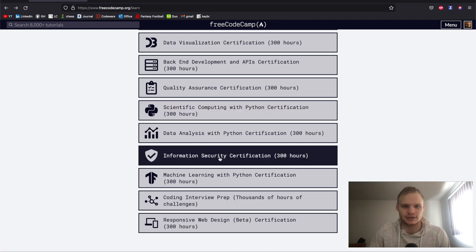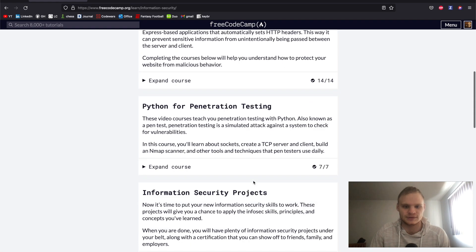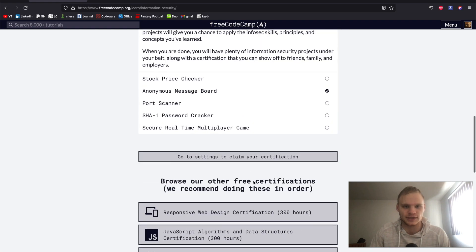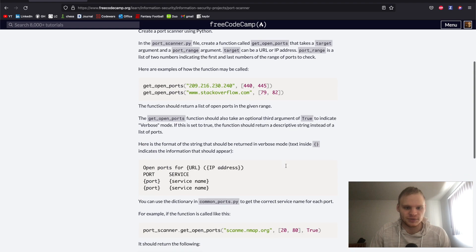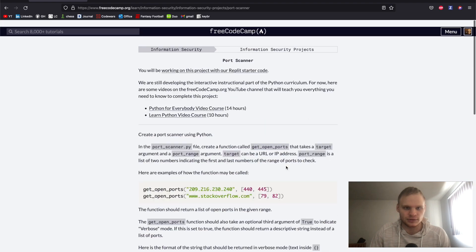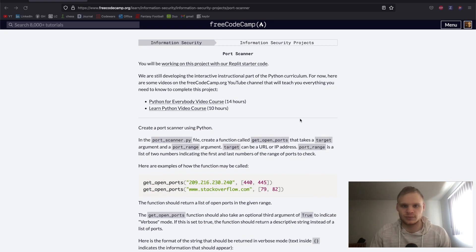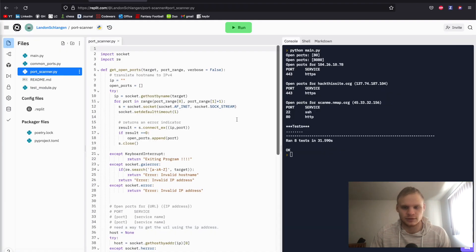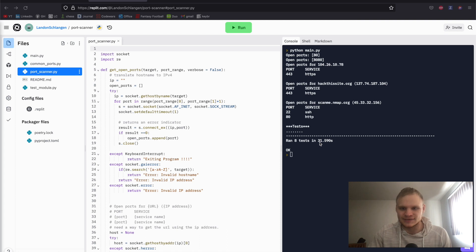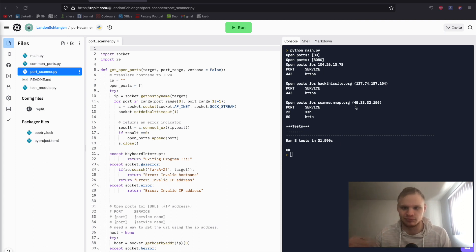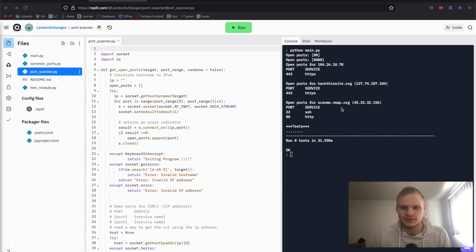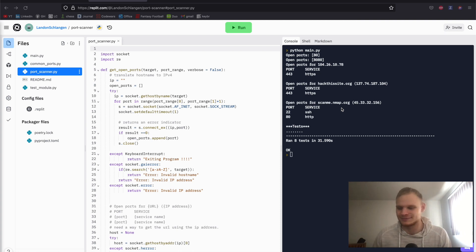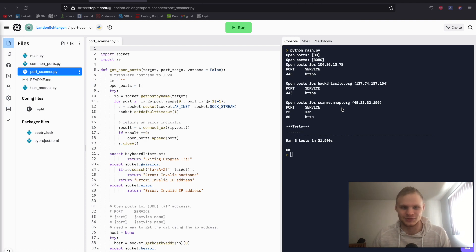So today we're going to be doing this port scanner. It explains a little bit about what to do here. We're going to be doing the project on repl.it. I'll show you what we're making. I'm going to go through it step by step. It ran eight tests in 31 and a half seconds, which is pretty slow. It actually takes like three or four minutes for this thing to boot up and actually start showing these open ports. That's the reason why I thought this thing was broken when I first tried it. And now I'm getting back to it. Let's get started.